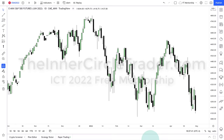All right, folks, welcome back. This is the ICT Mentorship Free YouTube Mentorship for 2022. Hope you're doing well. Hope you had a wonderful opportunity to study and learn this week. We are looking at the e-mini S&P daily chart, the June delivery contract month for 2022, and I want to bring you back up to speed on what we were looking for over the last weeks or month or so.